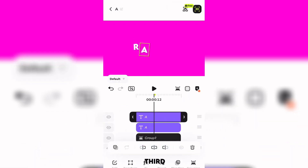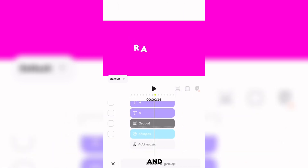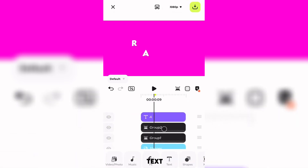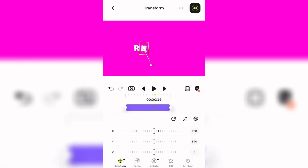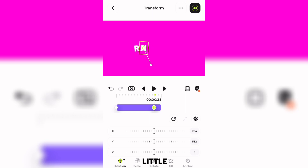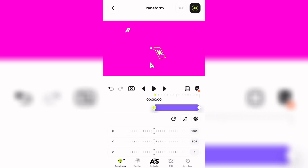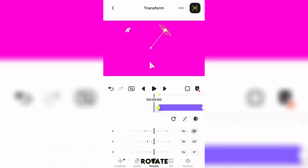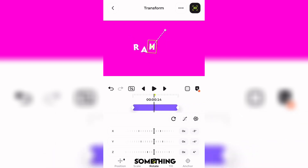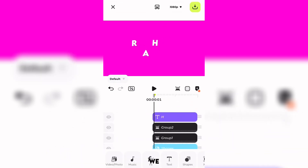Now let's move on to the third letter. I'm going to duplicate the second letter, then group it, and also group the second letter text. I'm going to change it to the third letter of my name, then move the back keyframe to the front a little bit, adjust the position, then move it all the way to the back. Then I go to Rotate and play with the values. It should look something like this.